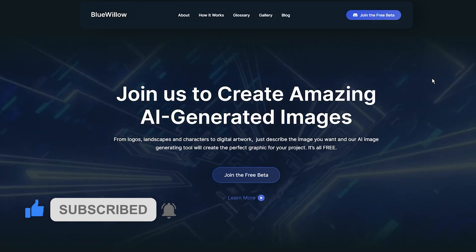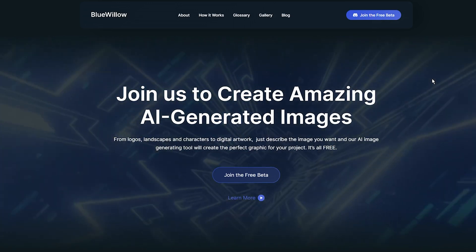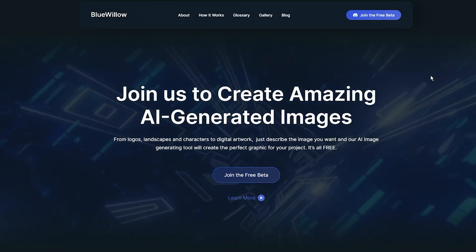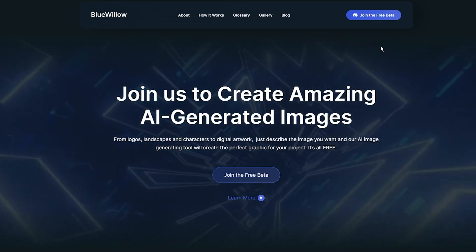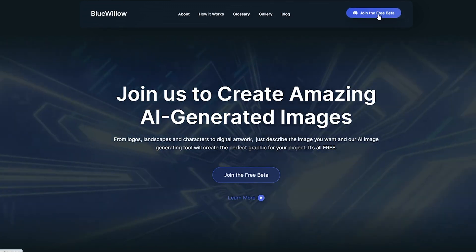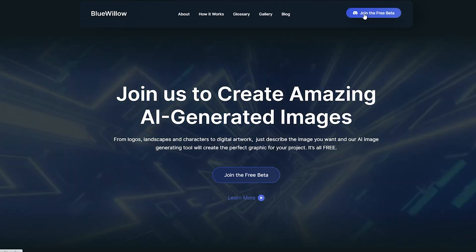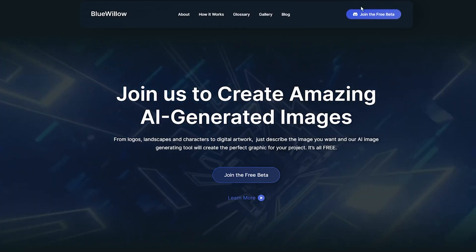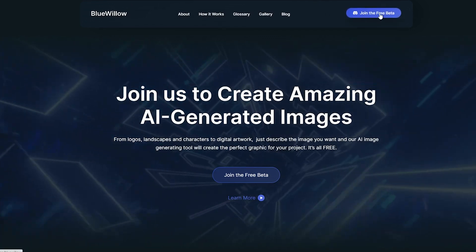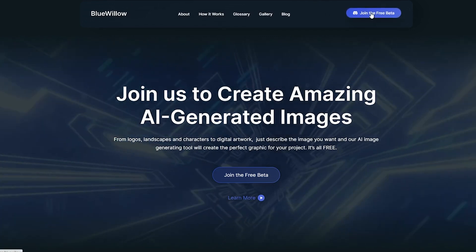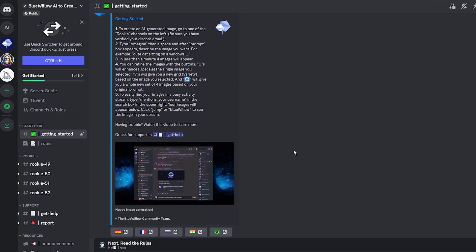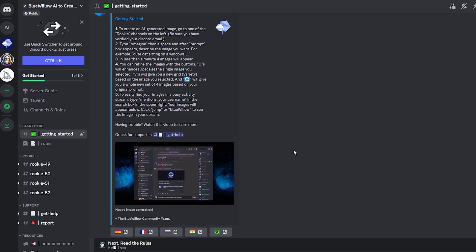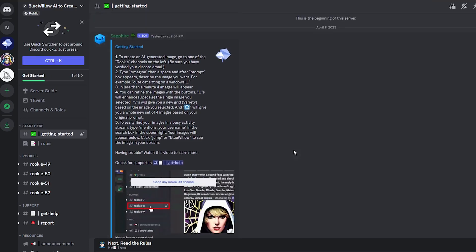But this is relatively easy. Just go to the official website—you can use the link in the description—and click the Join the Beta button. This action will connect the Blue Willow bot to your Discord account, and after you verify that you are a human, you will get full access to the server.